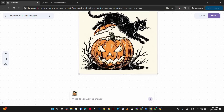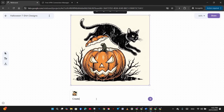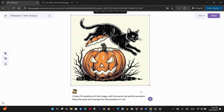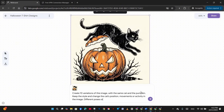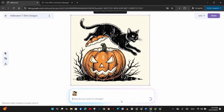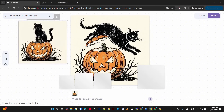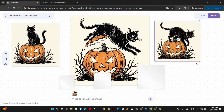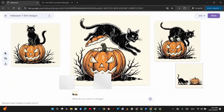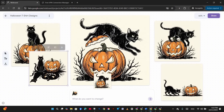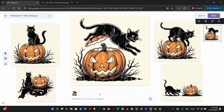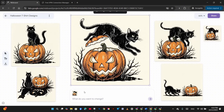We get a perfect result of a male model wearing the design on a white T-shirt. For the next example, I'll use this cat with pumpkin image — I love the style — and ask it to create 10 variations with the same cat and pumpkin but change the cat's position and movement. We get five different images with the same cat character in different poses and activities.